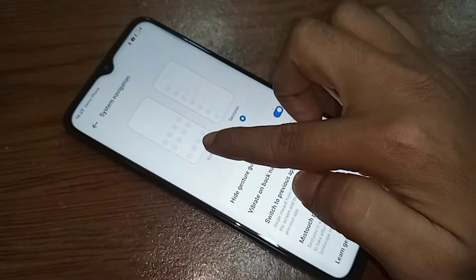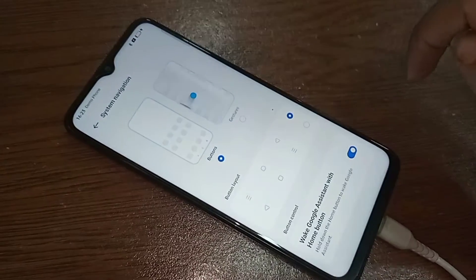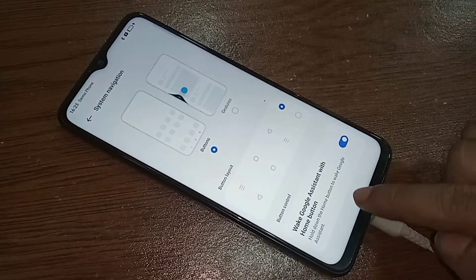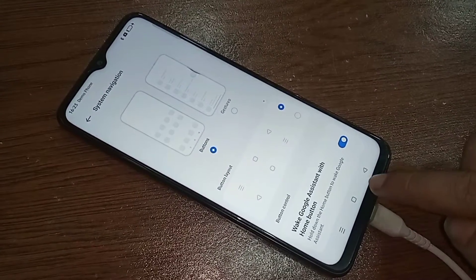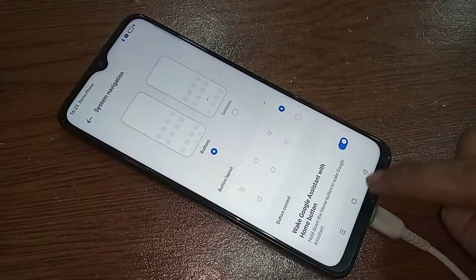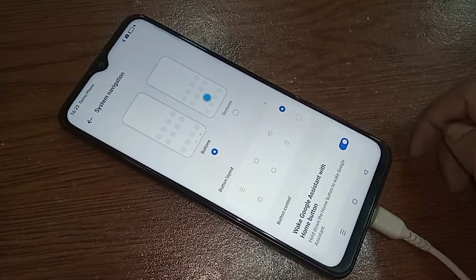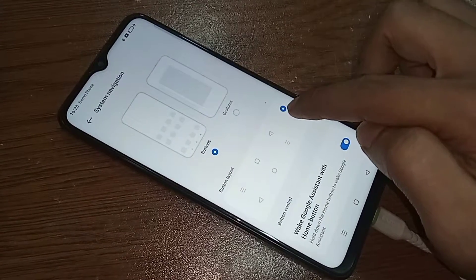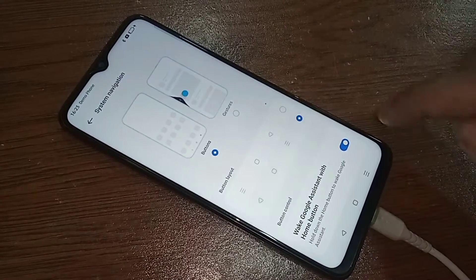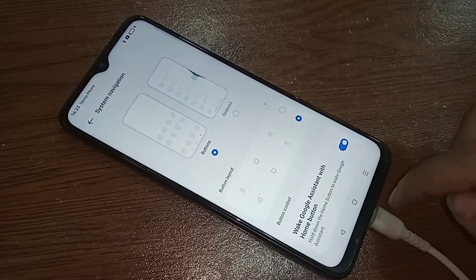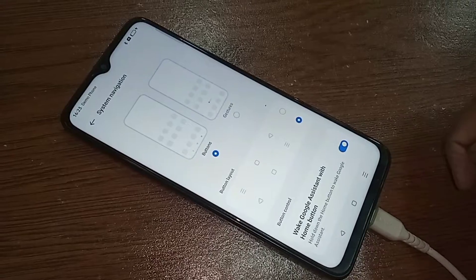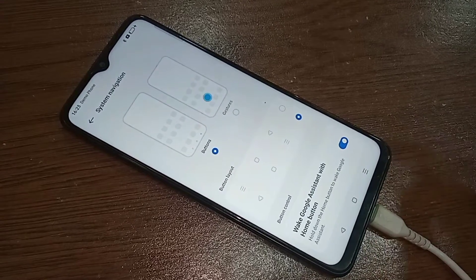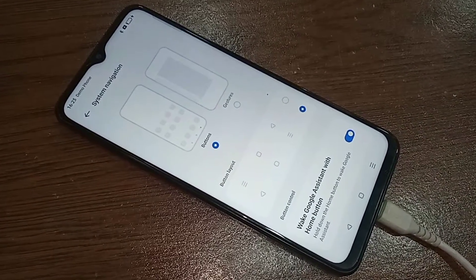If you want to change your phone's back button order, just select the button layout option and change your back button order. But your phone's side back button is not working. If you enable Gestures, your side back button will work again.